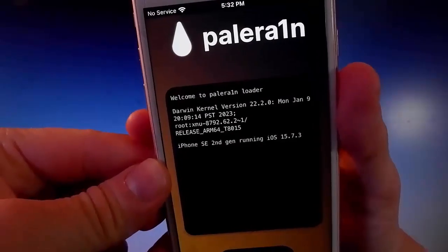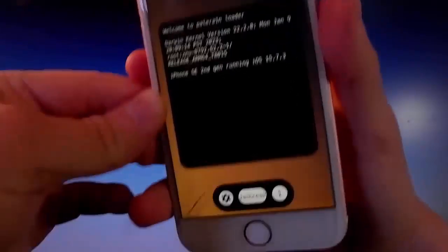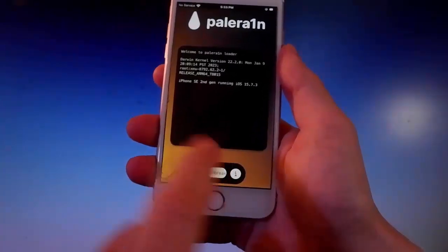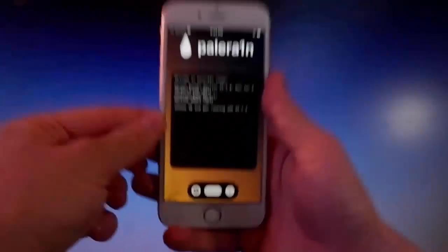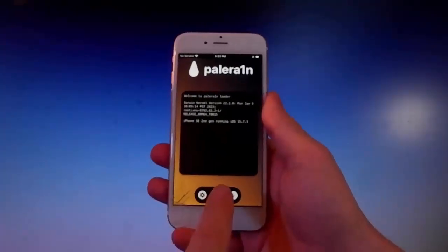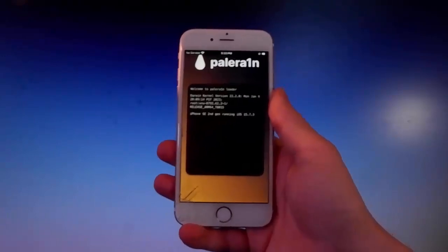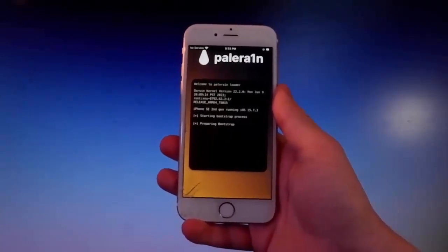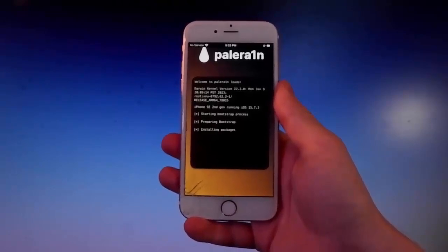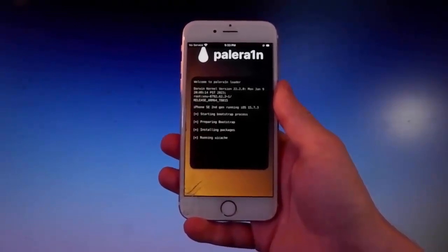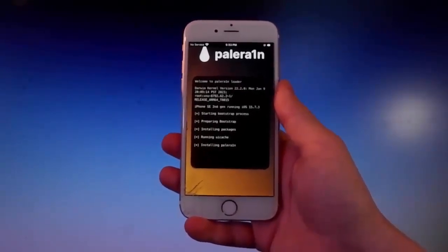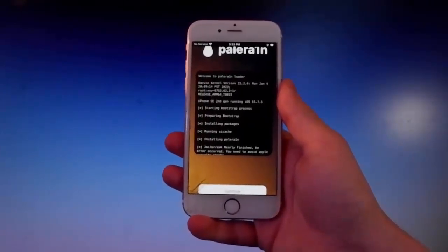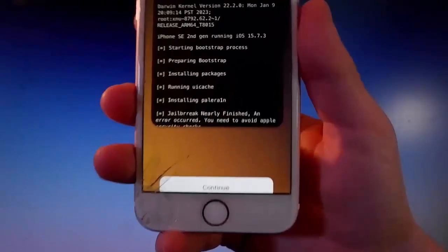Once you open Pelerin, tap on the jailbreak button at the bottom — that's going to start the jailbreak. It's going to start installing Cilio on your device, which is the app store that will help us get themes, tweaks, and mods. We can also get paid apps for free through Cilio. We're almost done.